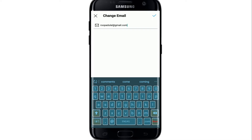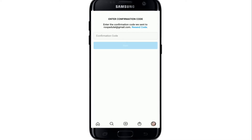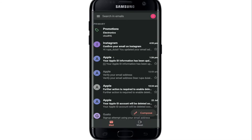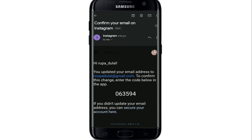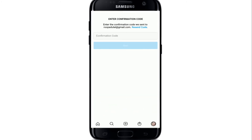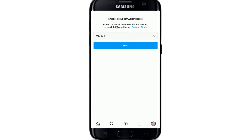After you do so, tap on the tick mark at the top right corner. Now you'll need to enter a confirmation code that has been sent to the email address that you just typed in. Go open up your email from the inbox and copy the code that has been sent to you. Go back to the Instagram confirmation code page, type in the code or paste it in, and tap next.